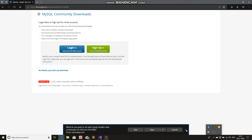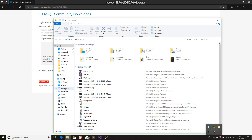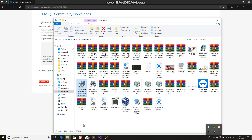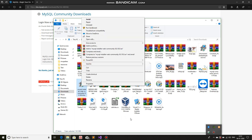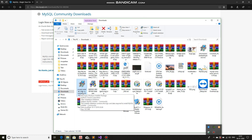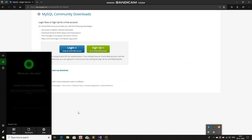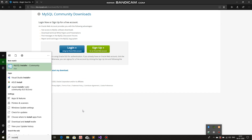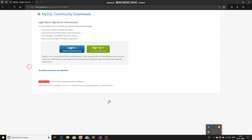Once you've downloaded it — I've already done it so I won't do it again. Once you've downloaded this file, install it. Here we go — this one is it. MySQL Installer Web Community. Once you've done installing this in whichever directory you want, you'll get this new application: MySQL Installer Community. Open it.